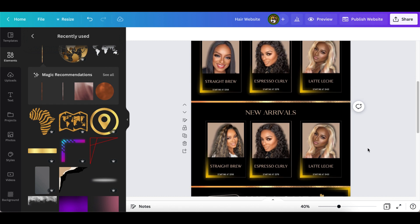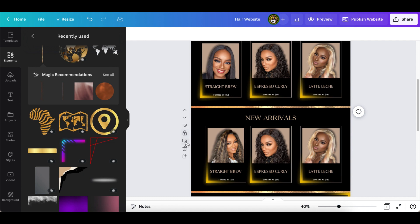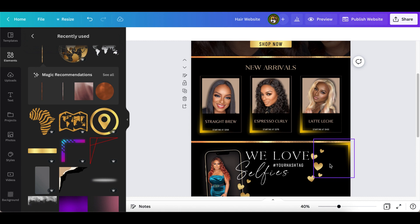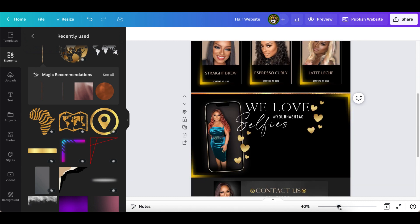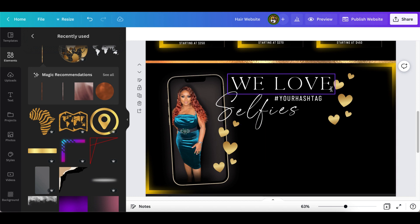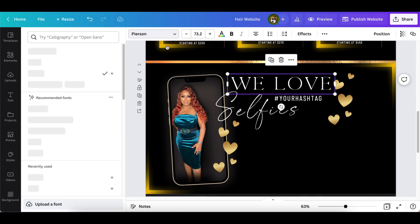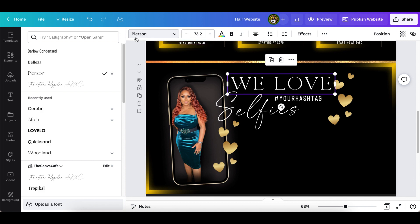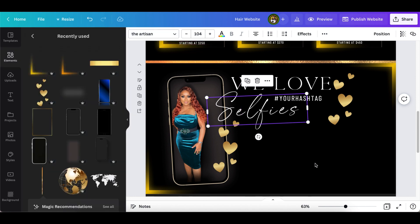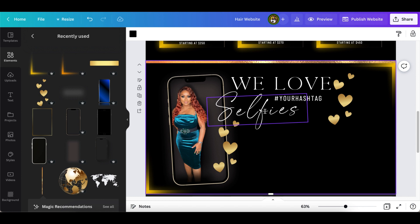That's how I did the second page. This third page is also a black background — super simple. I put my text right here. The font I'm using, in case you're interested, is called Pierson — P-I-E-R-S-O-N. And this other font is called Artisan — A-R-T-I-S-A-N. That's the font I used for the selfie portion.